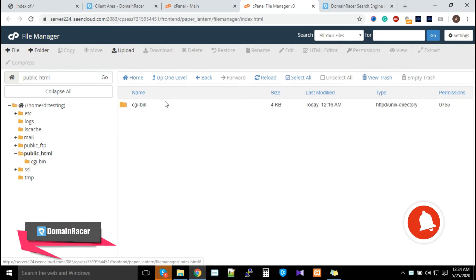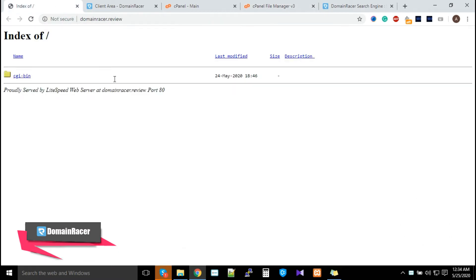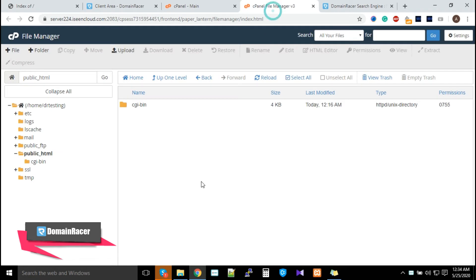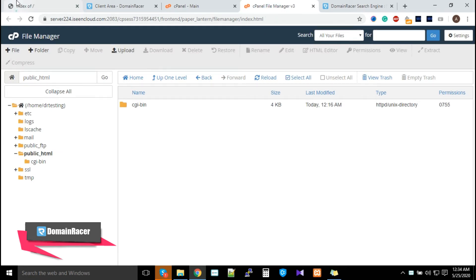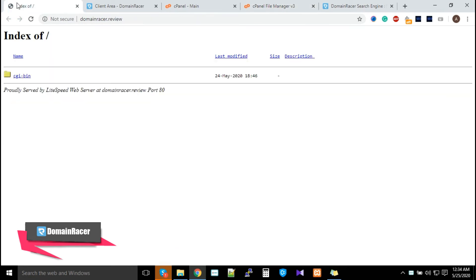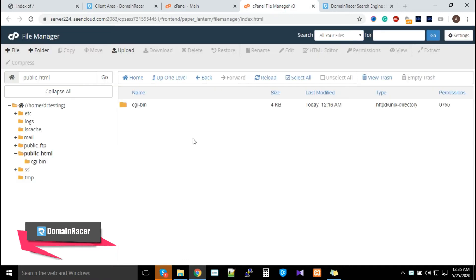Please make sure whatever you upload in this particular directory will directly show on your website. If you upload an index.html or index.php file, it will directly show the data of that index file.